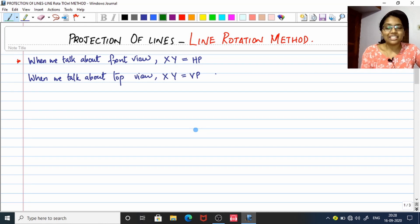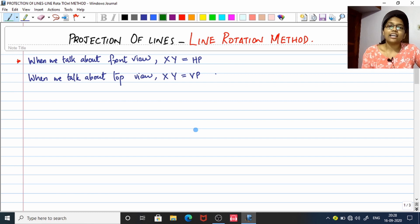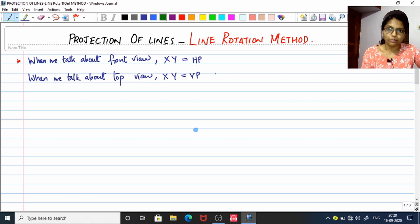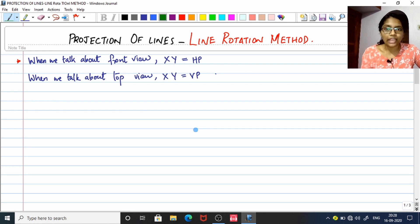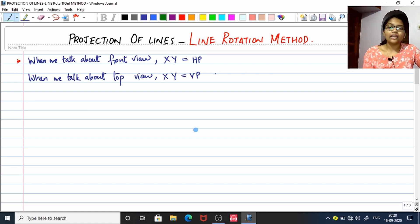Hello friends, welcome to the channel Base Your Beat Tech. Today we are going to discuss the projection of lines using the line rotation method. In the last class we studied how to project a line which is kept parallel to one of the planes — HP or VP — and inclined to the other. Today we are going to study how to project lines that are inclined to both the planes, both HP and VP.